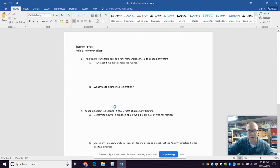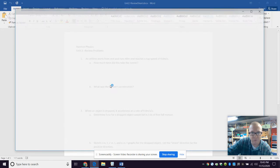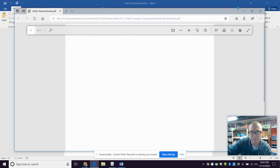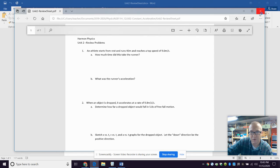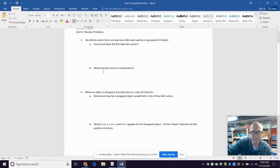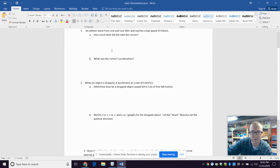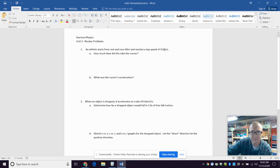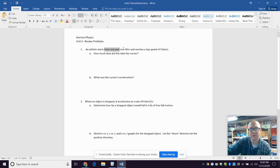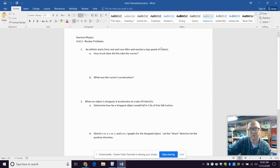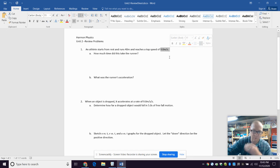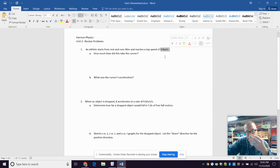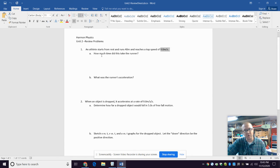All right, so we just have a couple basic problems here. Athlete starts from rest and runs 40 meters, reaches top speed of nine meters per second. So again, identify the variables: initial velocity at rest, displacement 40 meters, V final nine meters per second. Now if you want to make the organizational table, go for it. If you want to list them out, go for it.